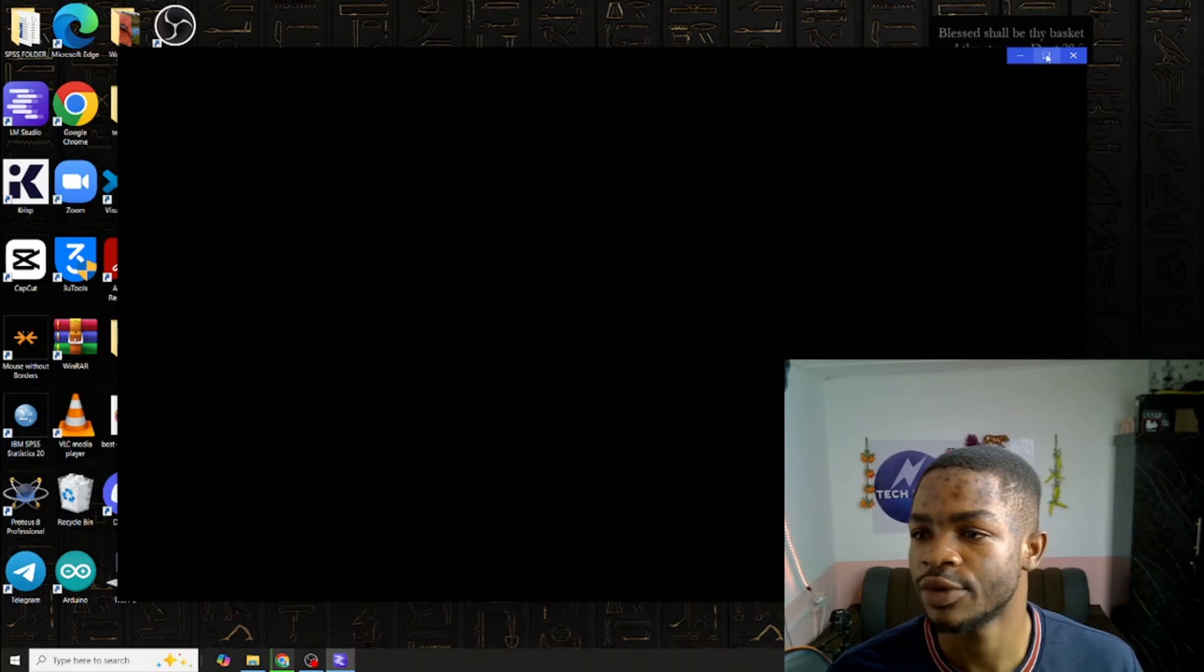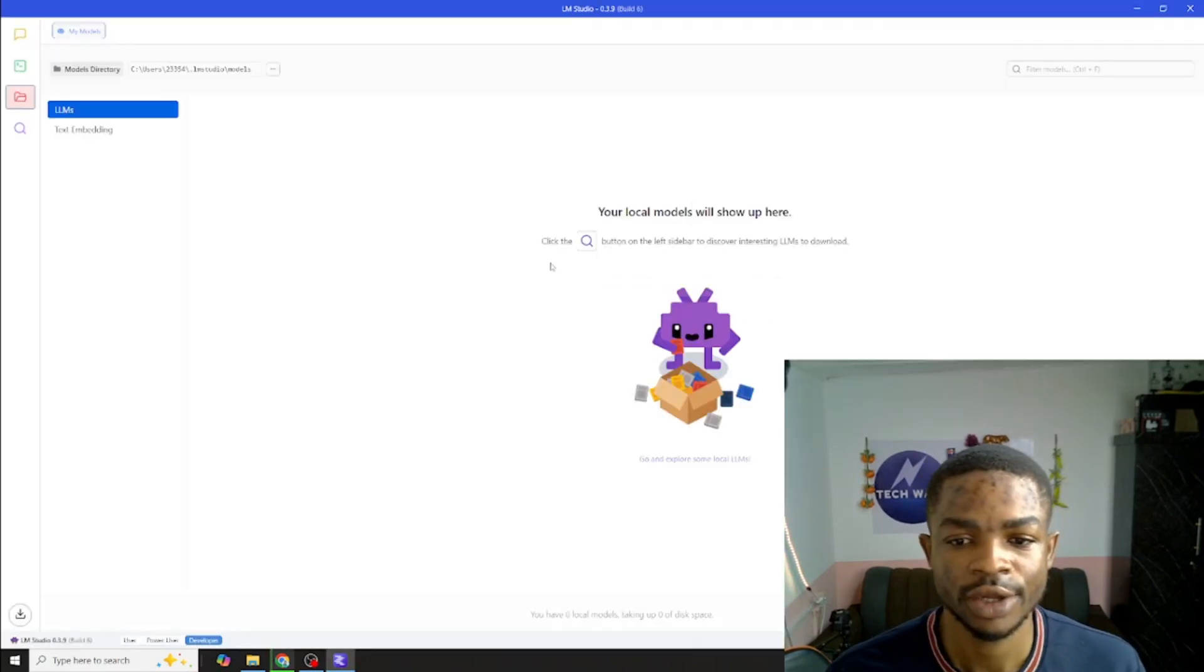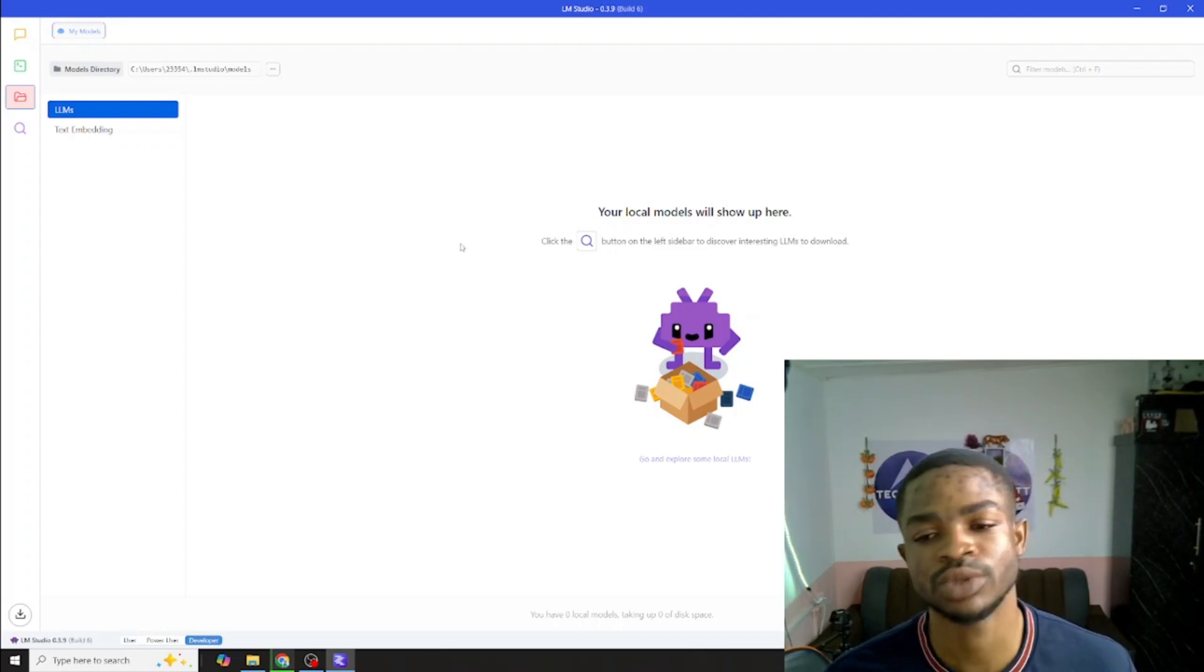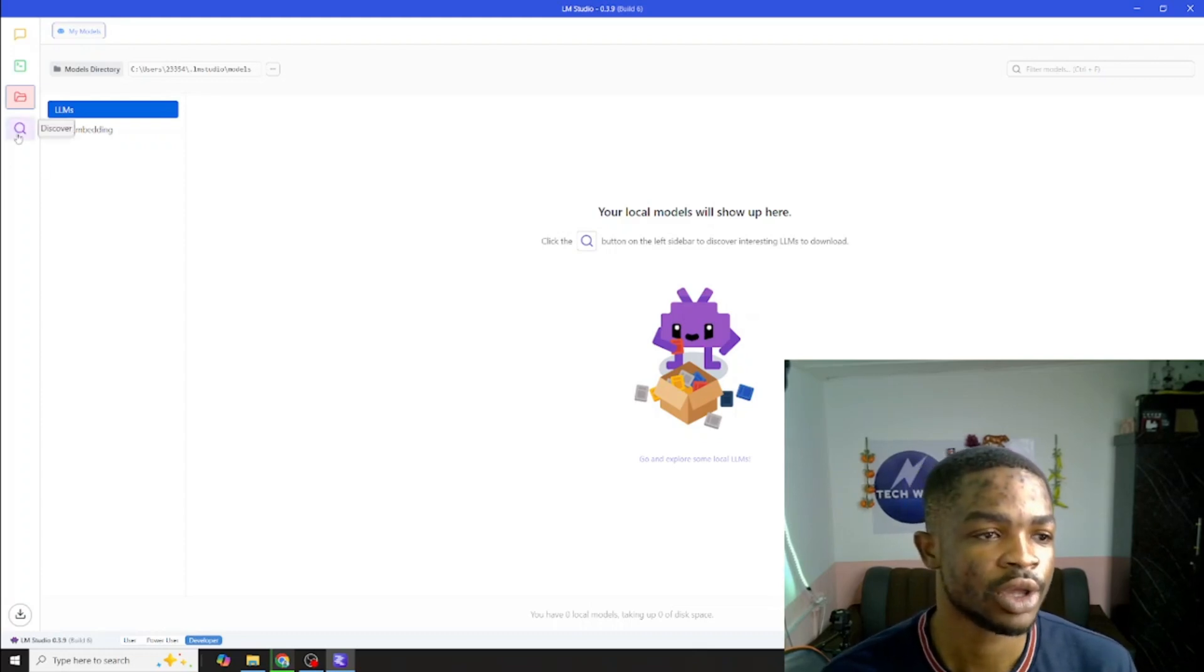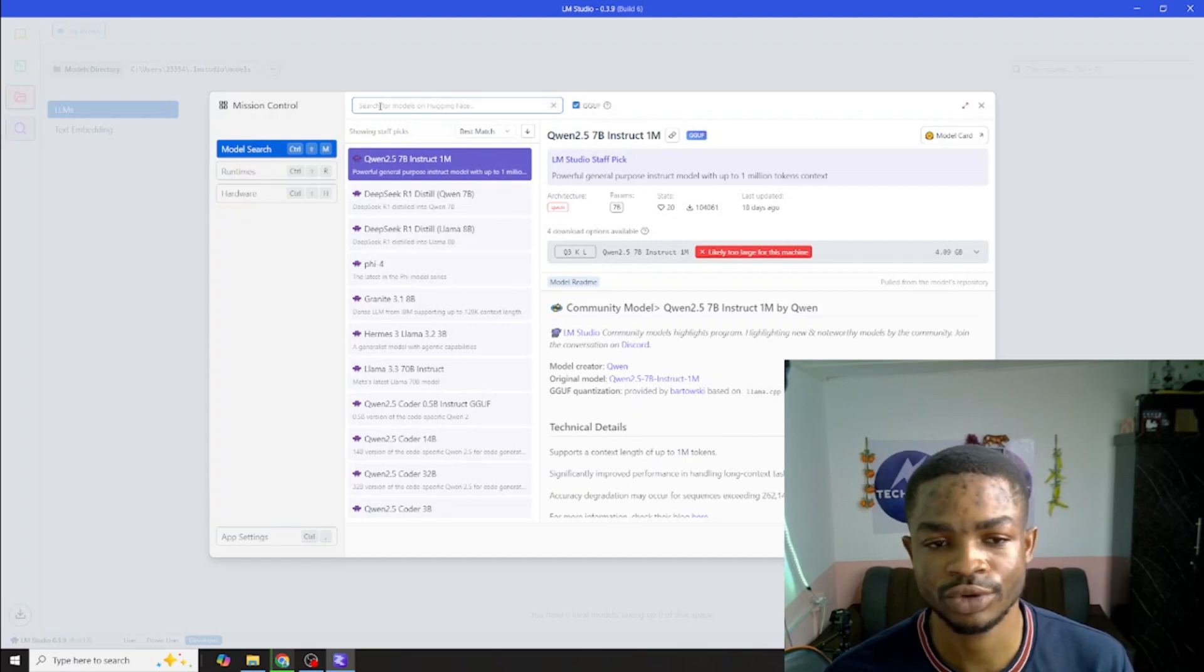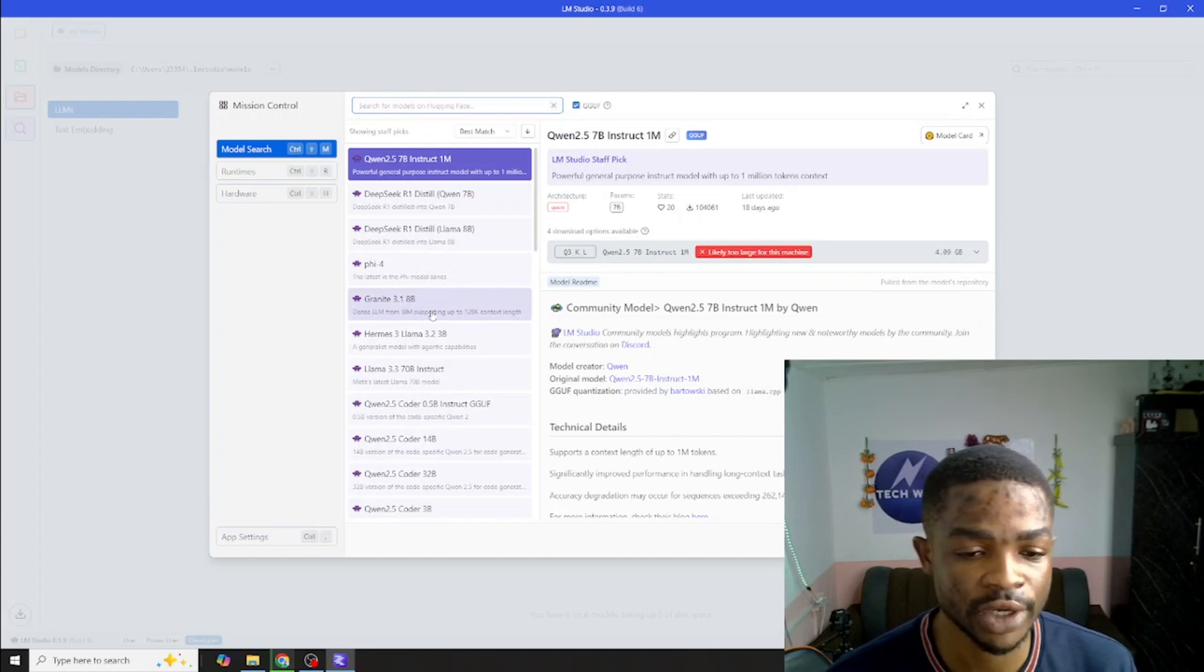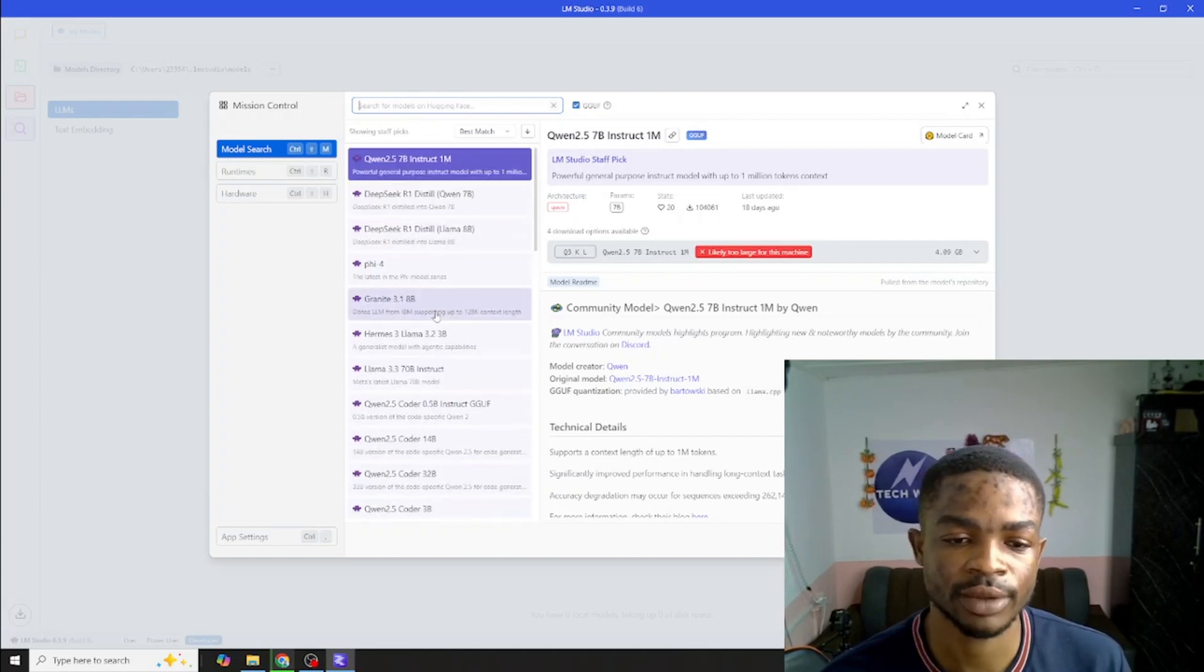This should kick off things by opening LM Studio right on my machine. Here we go guys. I'll maximize this so that we can all see clearly. This is the interface of LM Studio. First of all when you get here the first thing to do is to download any open source model you want to use. Hit on this search button and you can type in the model you want to use. You can see we have some list of open source models already popping out.